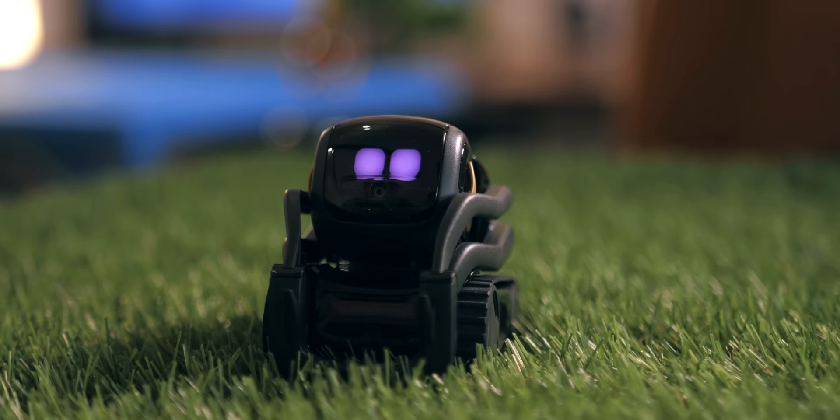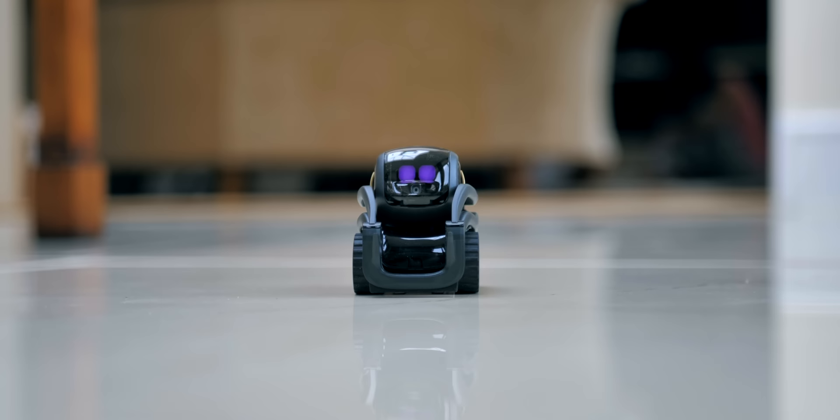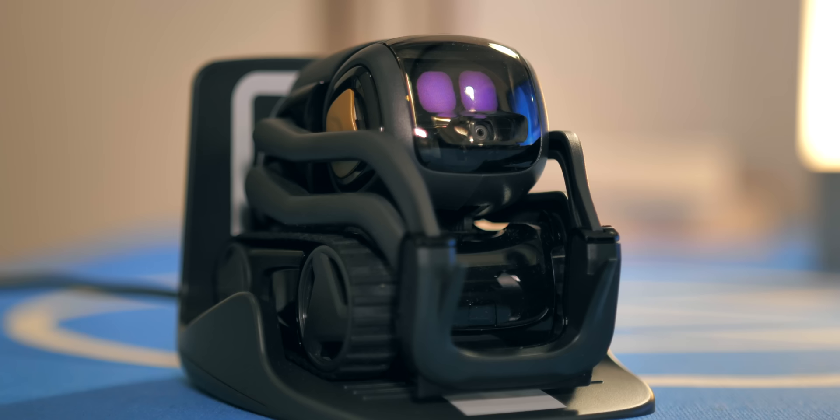These giant eyes on the front give the robot a way to express himself. When he's excited they light up, and when he's running low on charge they get droopy and sad.